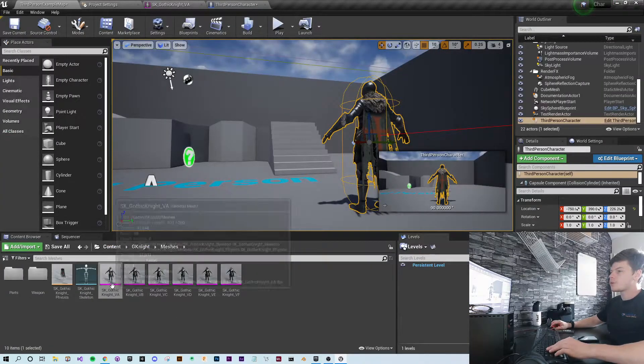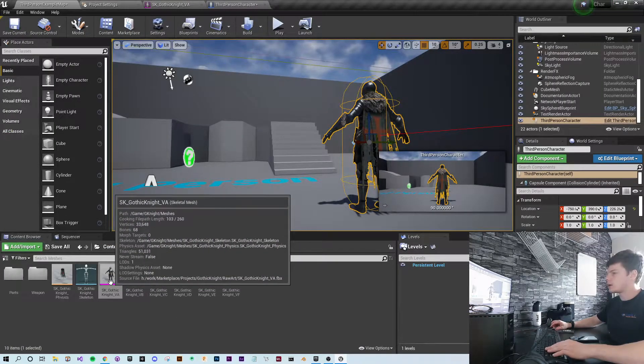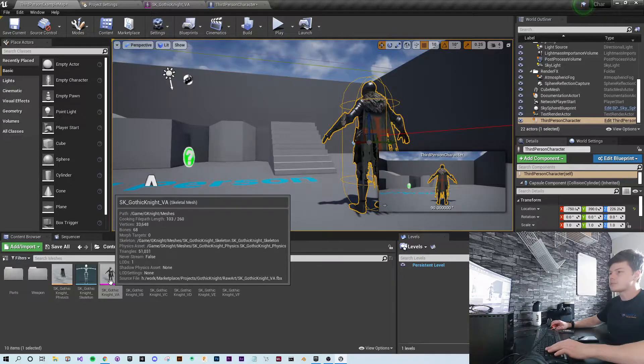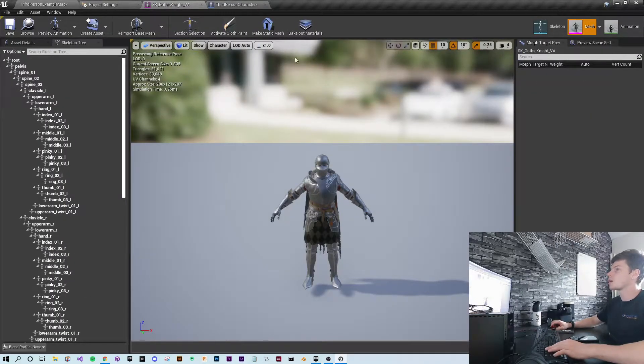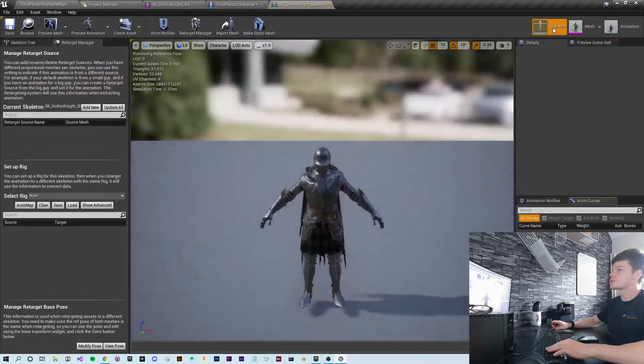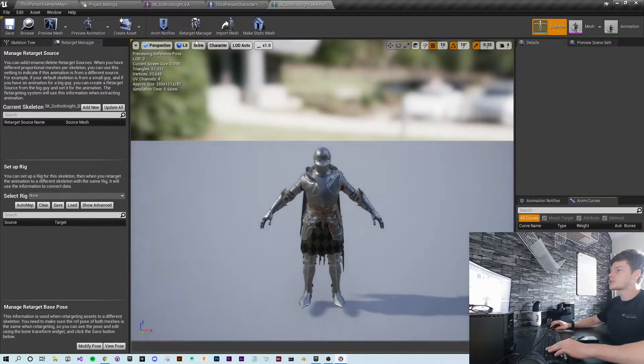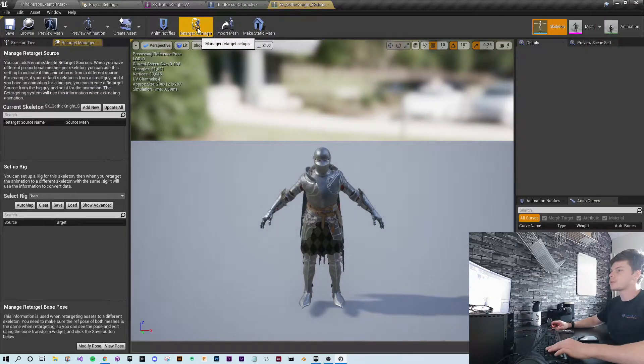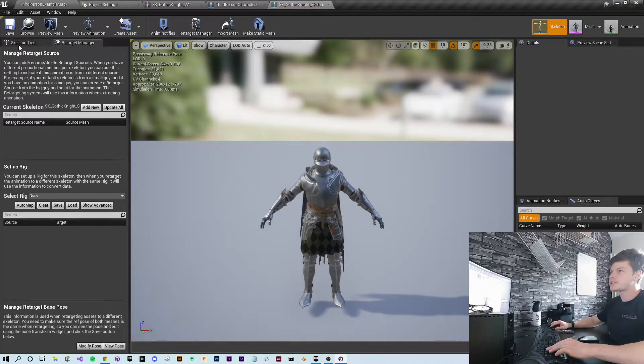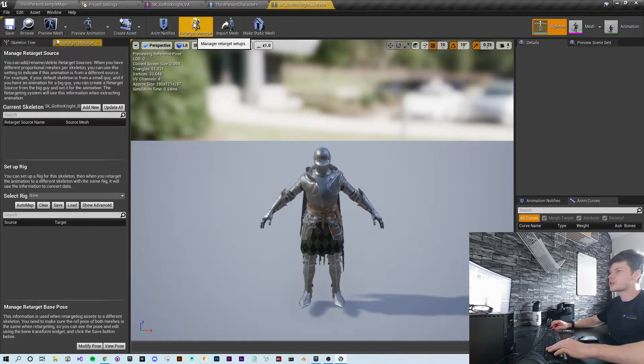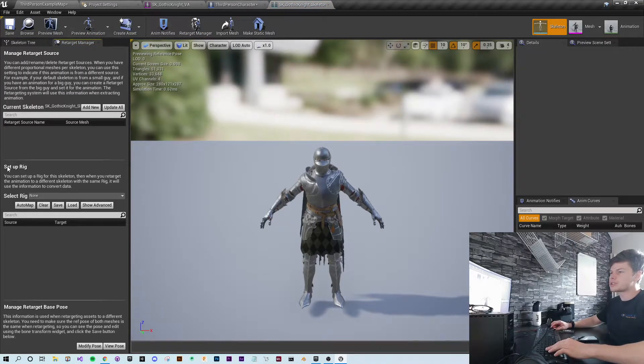So go back to your skeletal mesh and go to skeleton at the top. At the top, you'll see retarget manager. Click on that and you'll get this menu. By default, you might be in the skeleton tree, but just hit retarget manager and you'll see this menu.